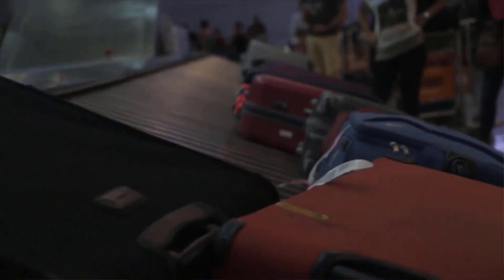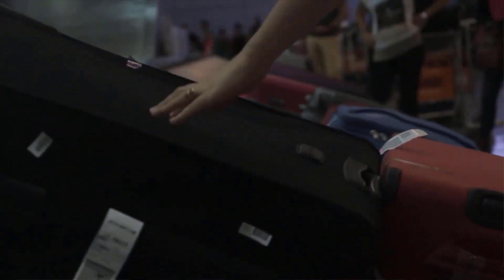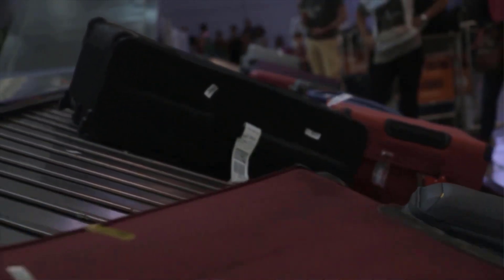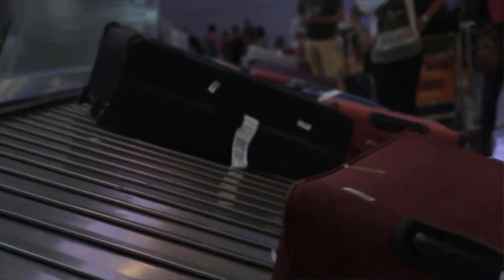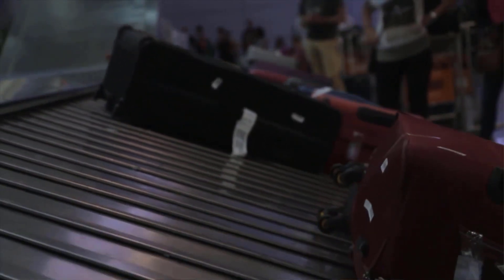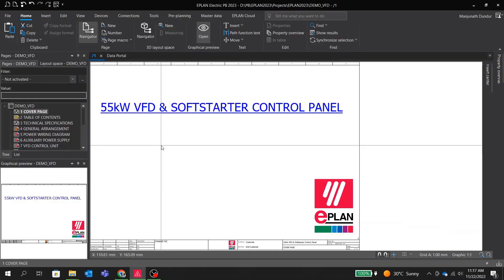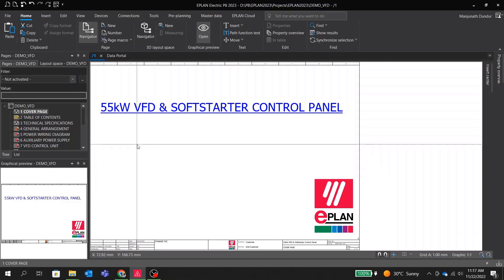Now in our previous video we talked about making a complete schematic with panel layout along with automatic generation of reports using EPLAN software. Today we will use EPLAN software again to create this VFD and soft starter control panel drawing.